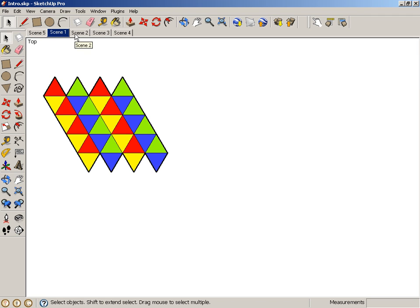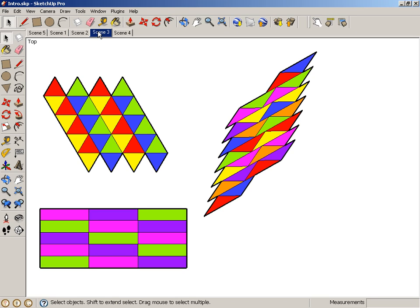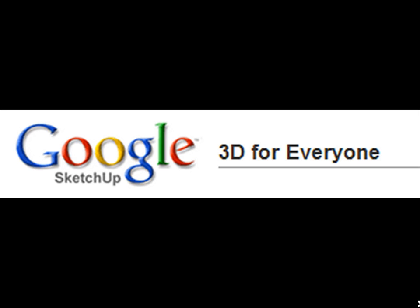Did you know that any three or four sided shape can tessellate? This means that the shapes can tile perfectly next to one another with no space in between. To show this, I'll use Google SketchUp, which you can download for free at www.sketchup.com.